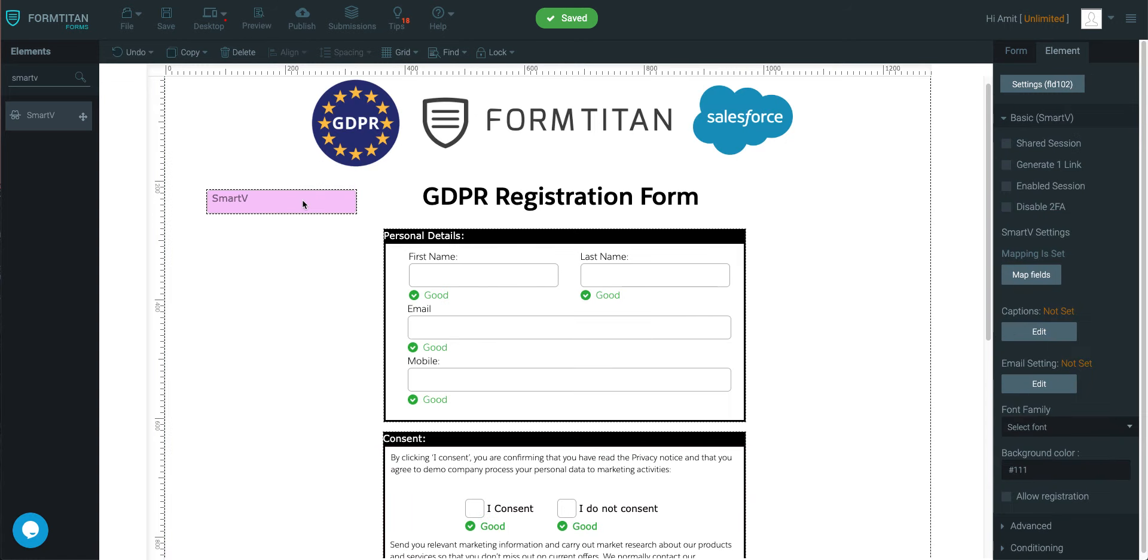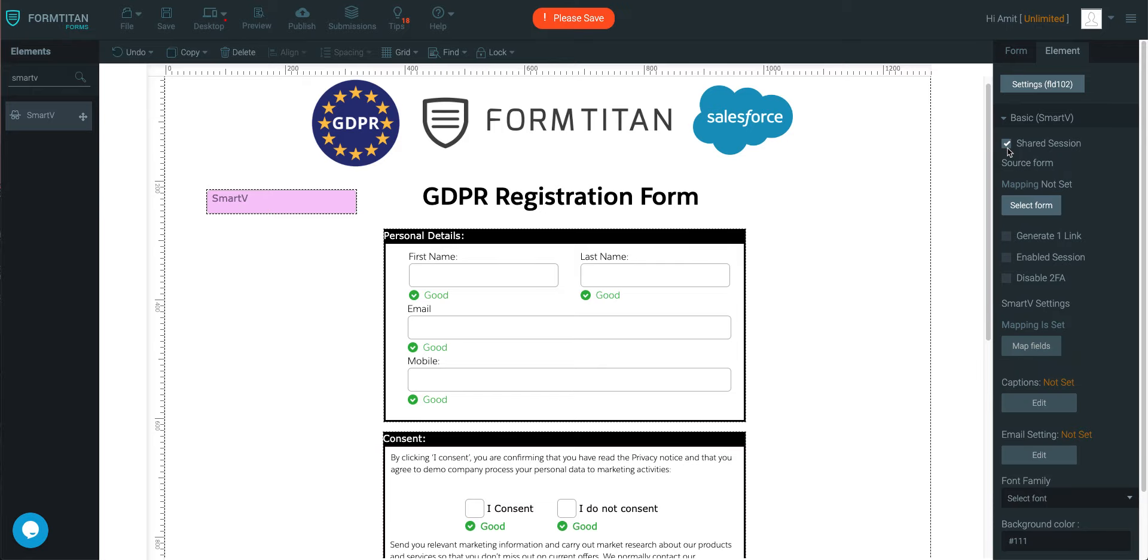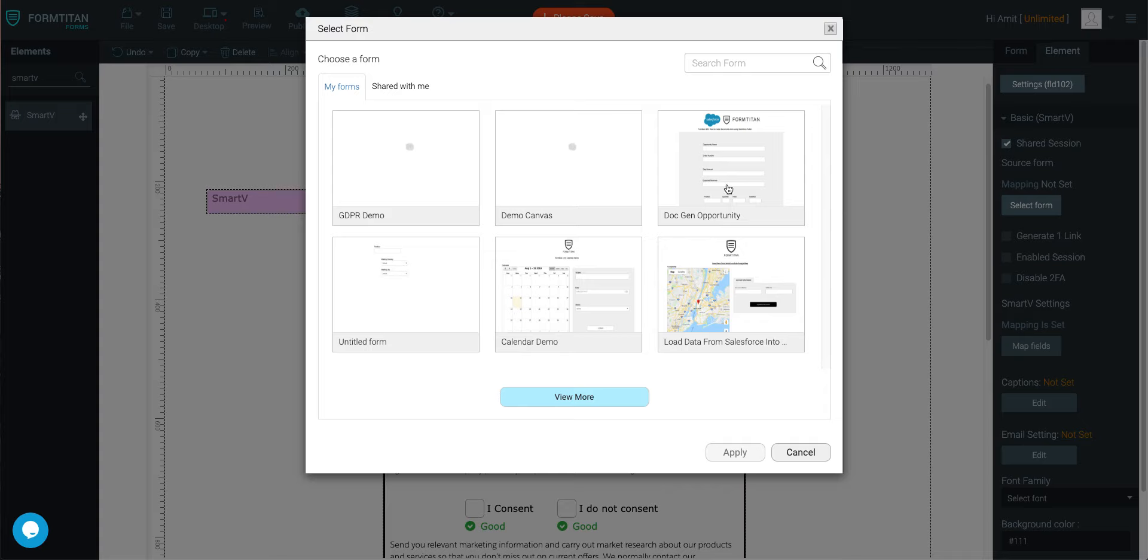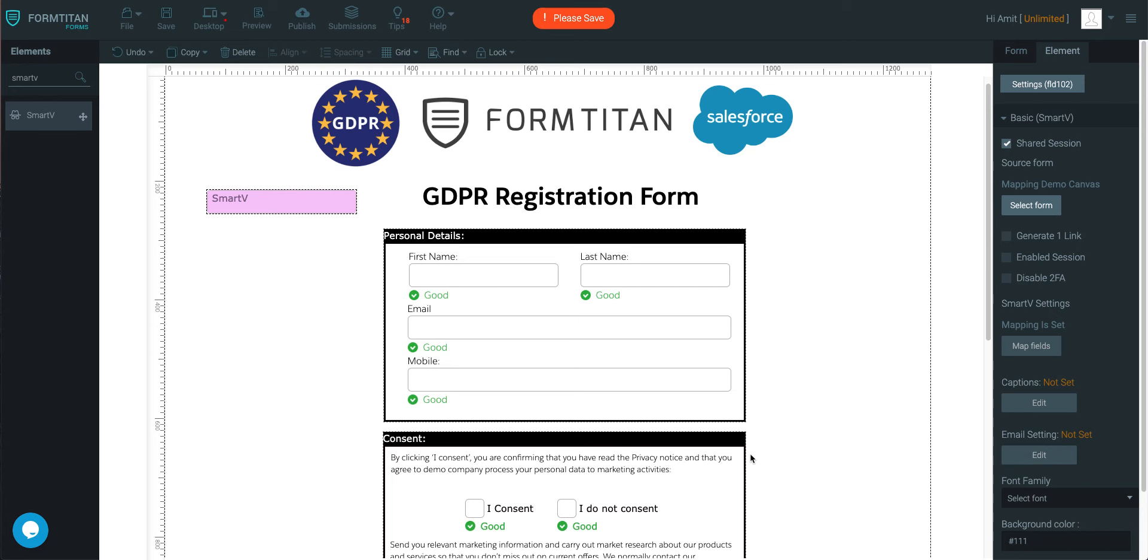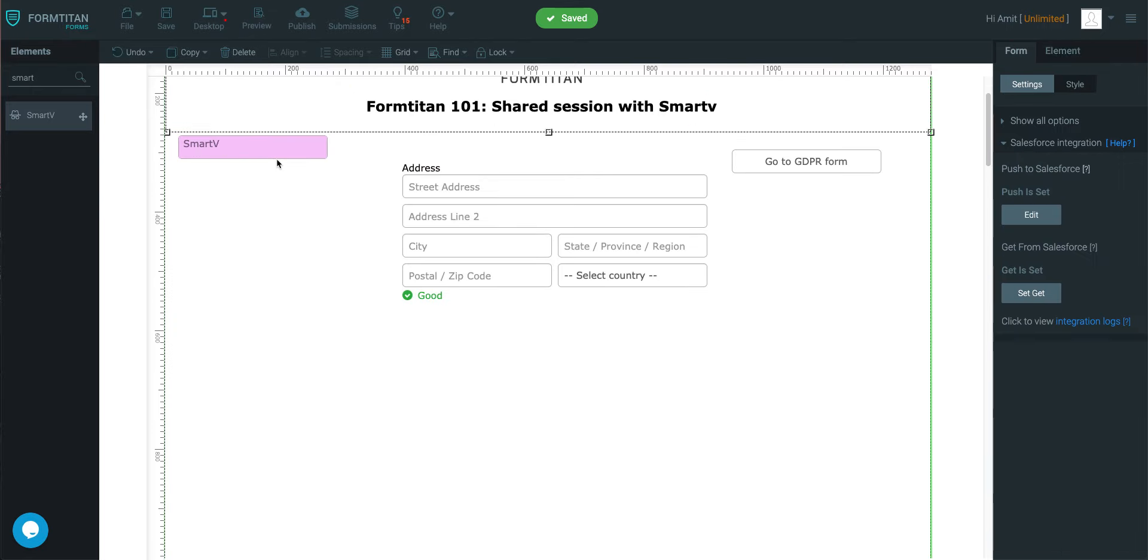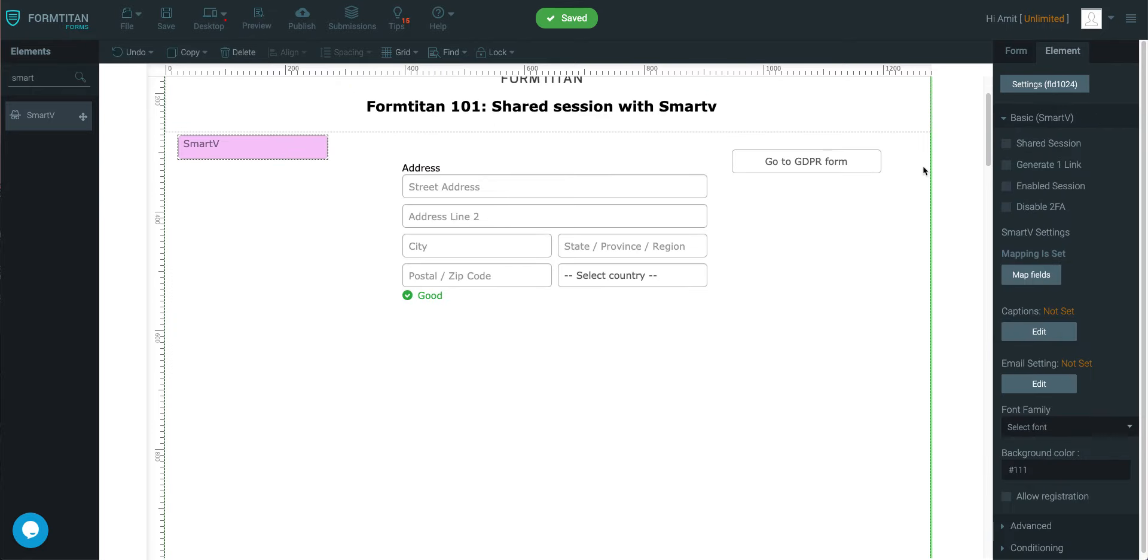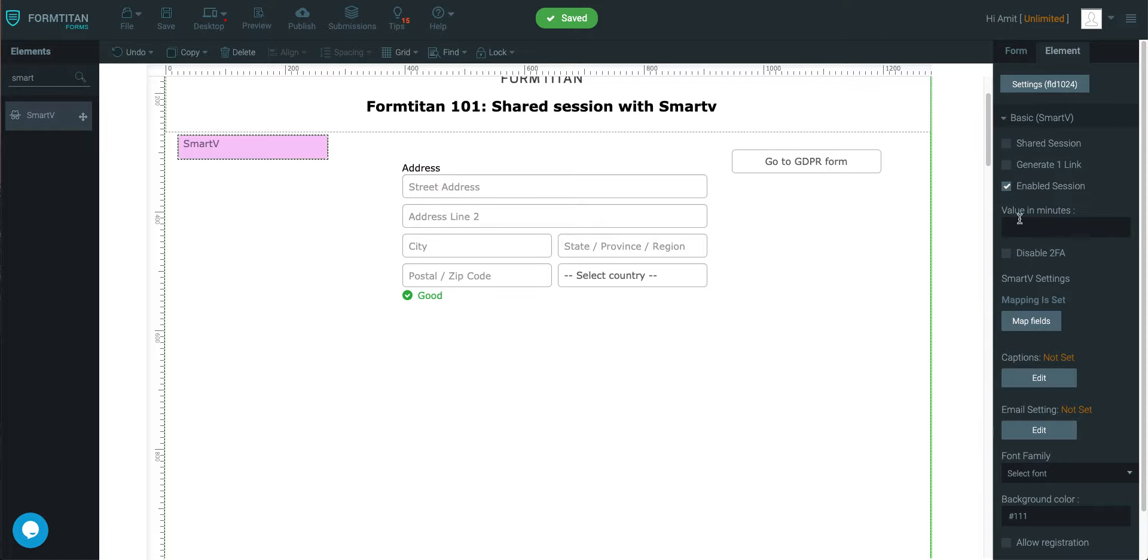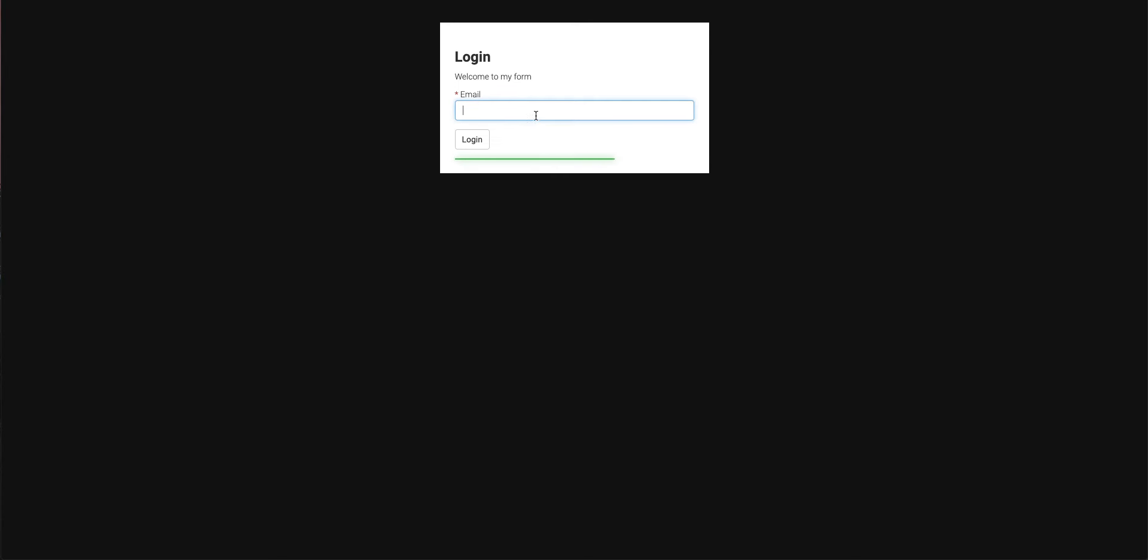So on the second form, on your SmartV, what you need to do - first you need to click on shared session. And once you've selected shared session, you're going to select form. And then we're going to choose the form that we first have, which is the demo canvas. Click apply, save. And then in here, I'm going to enable session, I'm going to say it's enabled for five minutes. Now let's test this out.